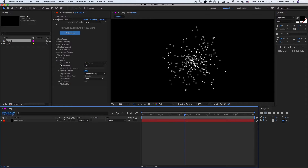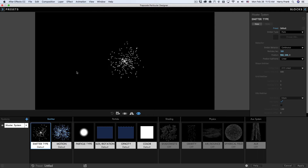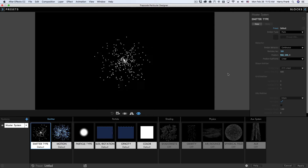Hi everyone, Harry Frank from Red Giant here. In this short tutorial I'd like to talk about speed optimization with Trapcode Particular. In more recent versions of Particular we've added a new acceleration option that lets you switch from CPU to GPU, and I'd like to talk in detail about what this means and how you can take advantage of it. I'm going to jump over to the designer so I can show the speed impact of different parameters in real time.